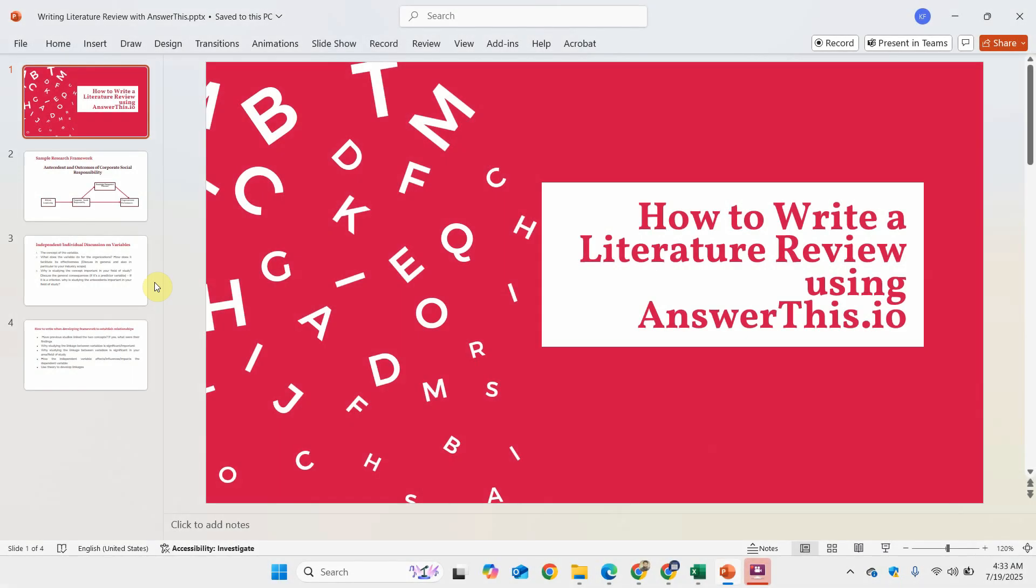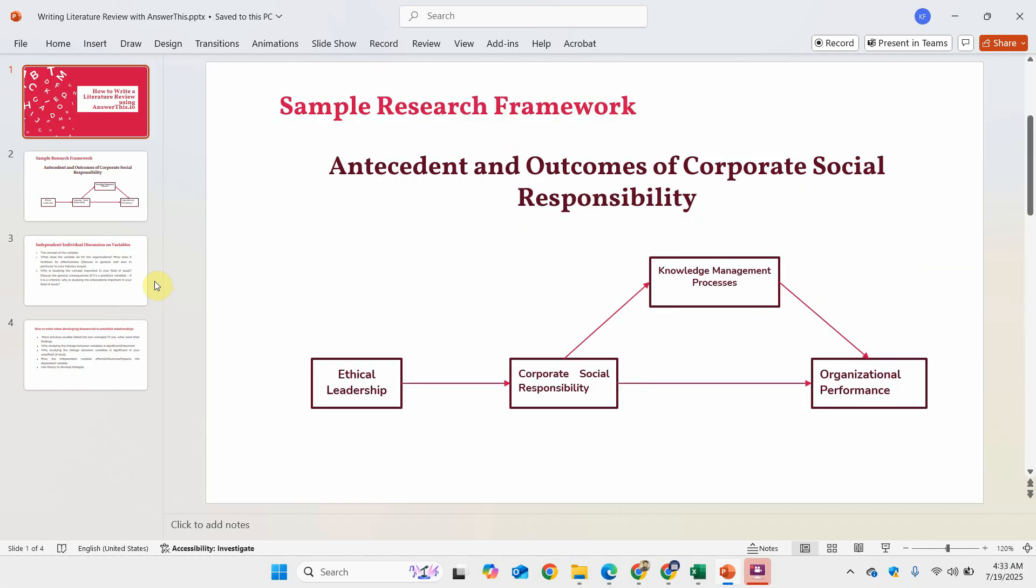In this session, we are going to look into how to write a literature review using AnswerThis.io. For this particular session, I have proposed a sample framework where the objective is to assess the antecedent and outcomes of corporate social responsibility.